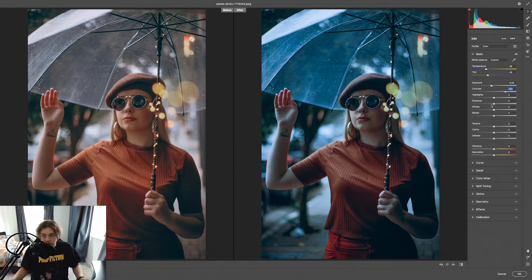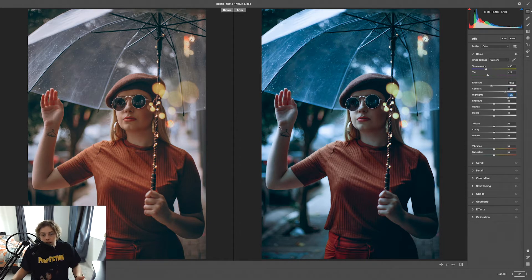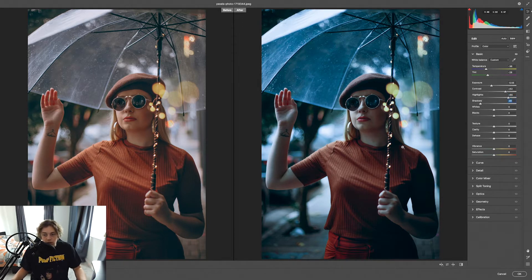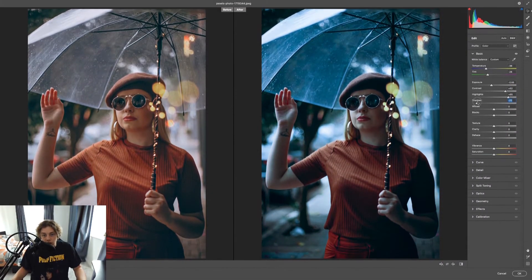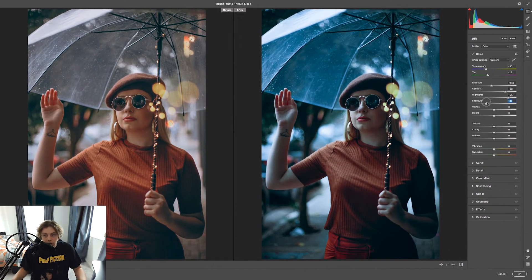I'm going to increase the Highlights, which brings out the highlights on top of the umbrella and on her hand. For Shadows I want them still dark — if you increase Shadows it darkens the edges of the image a lot, so you want them dark enough to see but not too dark.